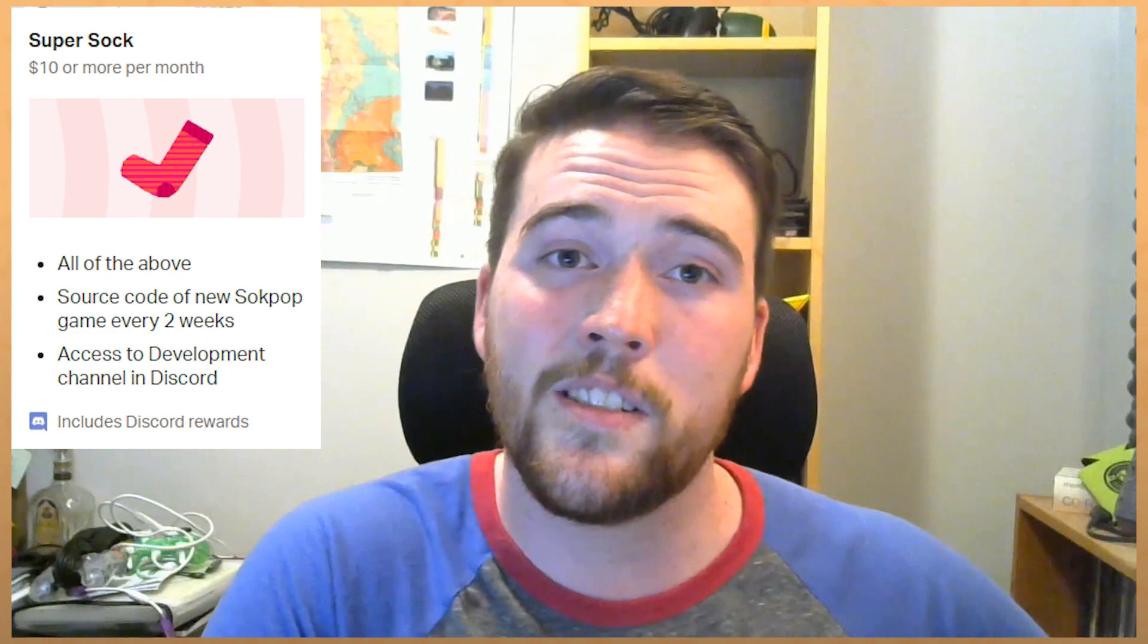Also in case you want to put it off until the end, the end card at the end of this video is also going to be a link to their Patreon page. Thanks for listening and I hope you enjoy the video.